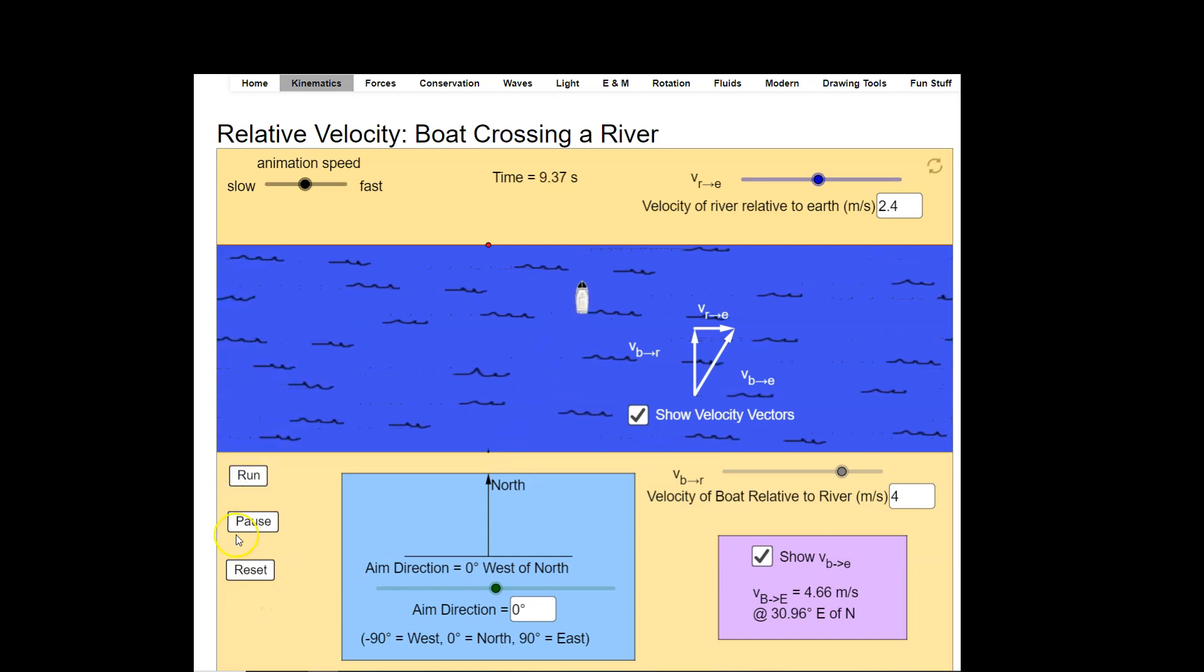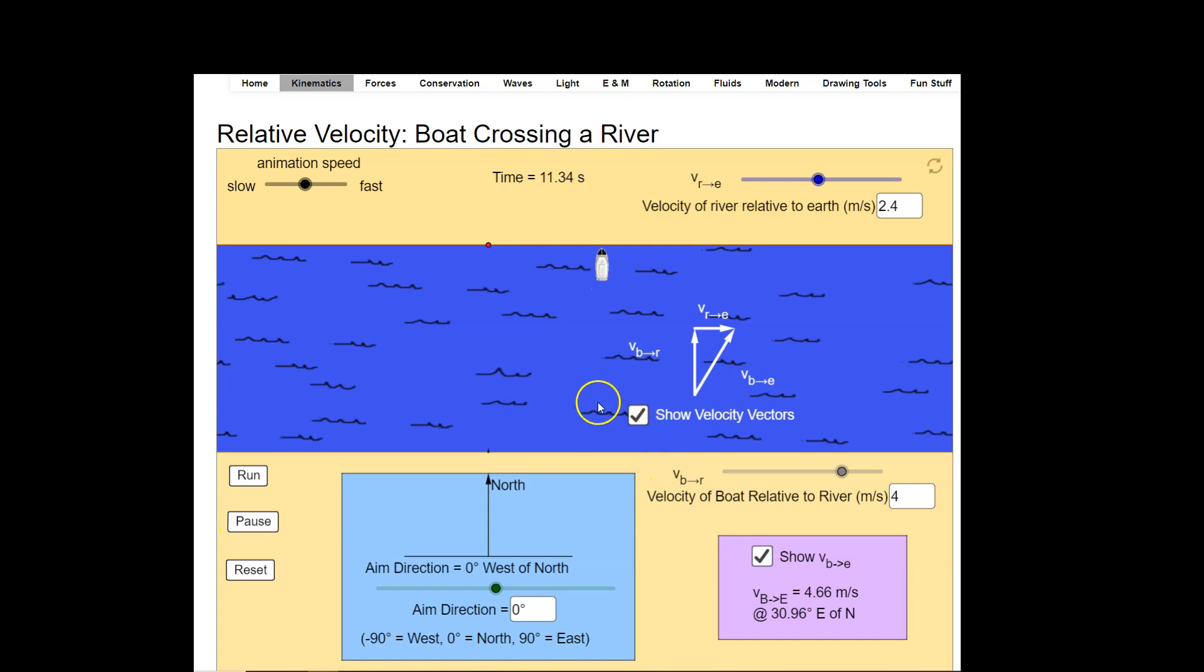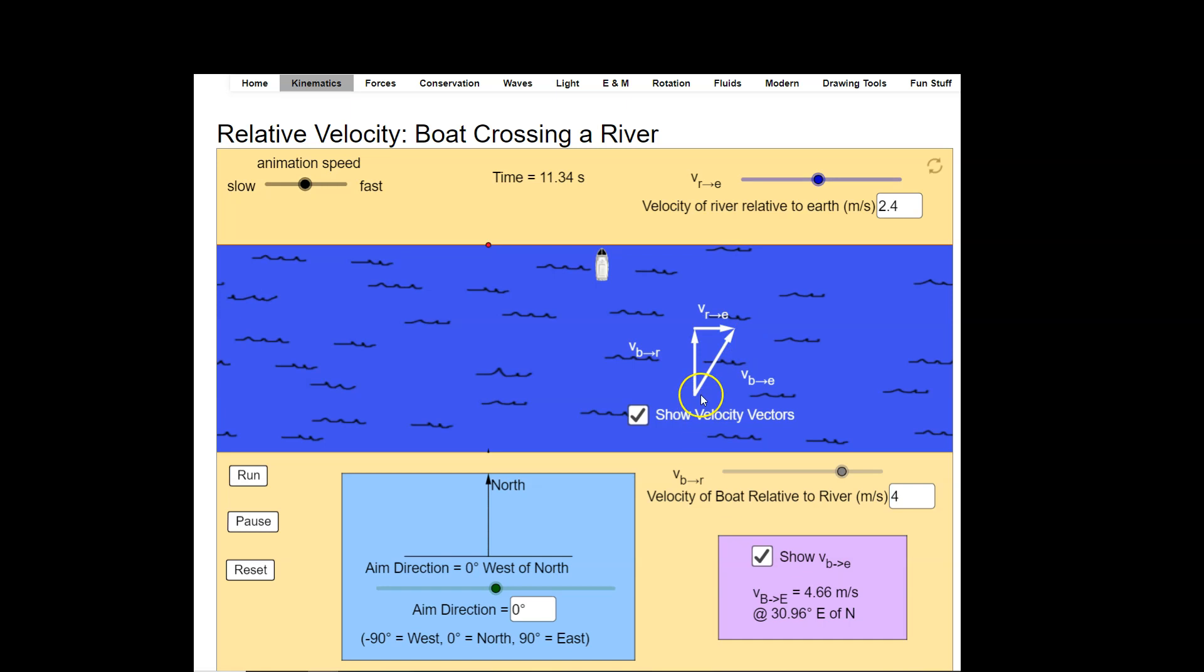Alright, so what's happening is the boat is moving across the river and it has a velocity as shown over here, and the river is moving with respect to the earth over here, and the overall motion of the boat with respect to the earth is the vector sum of these two vectors right here.